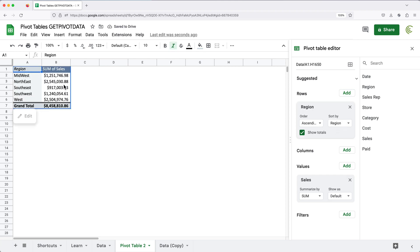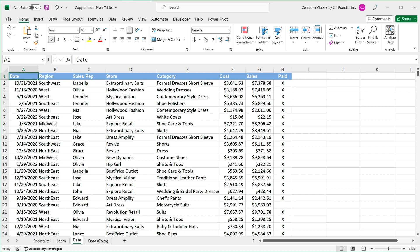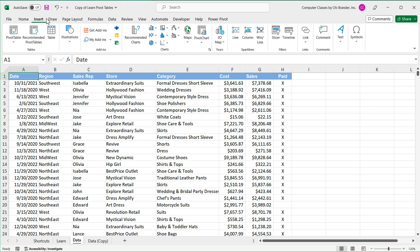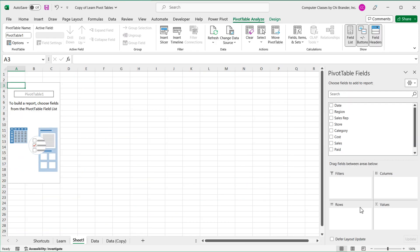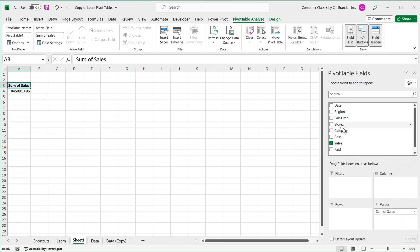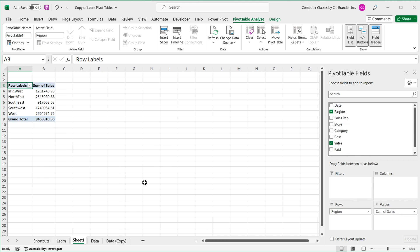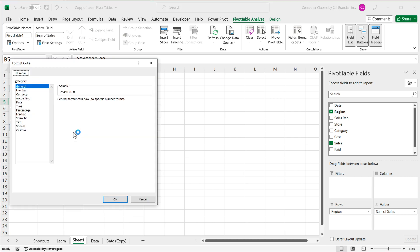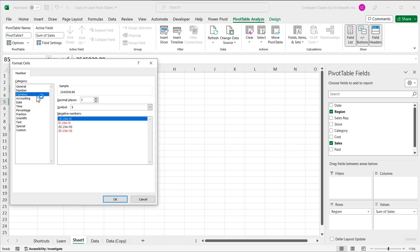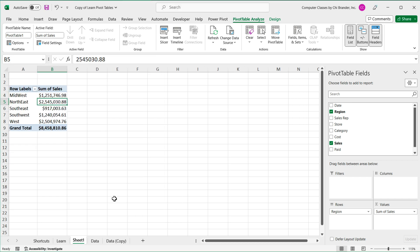The same thing in Excel — go under Insert, Pivot Tables, hit OK, take Sales and put it in Values, take Region in Rows. Let's quickly format these numbers to currency just to make it look nice.